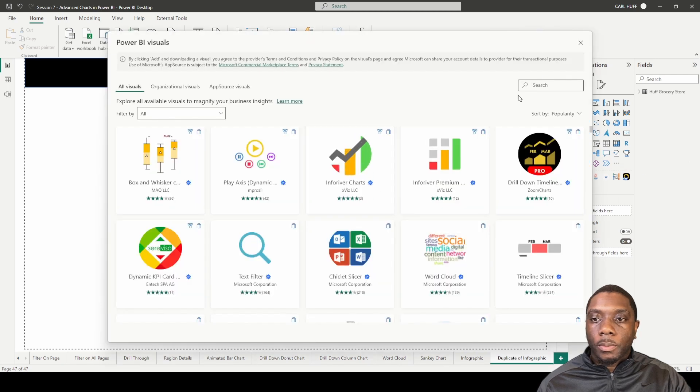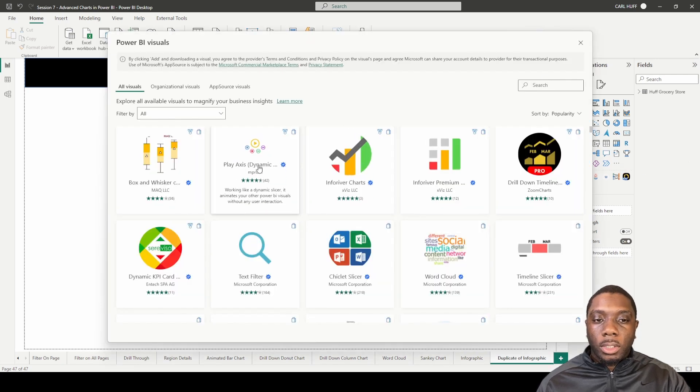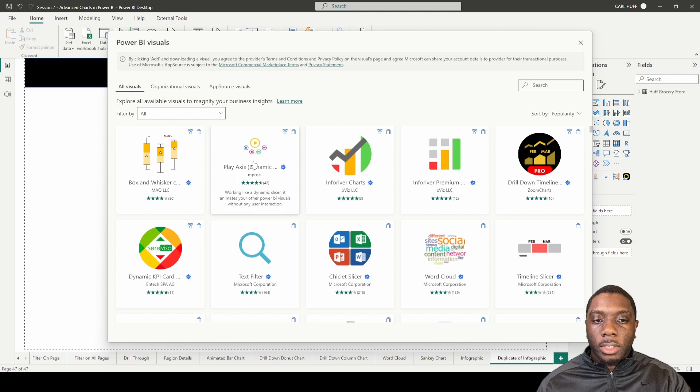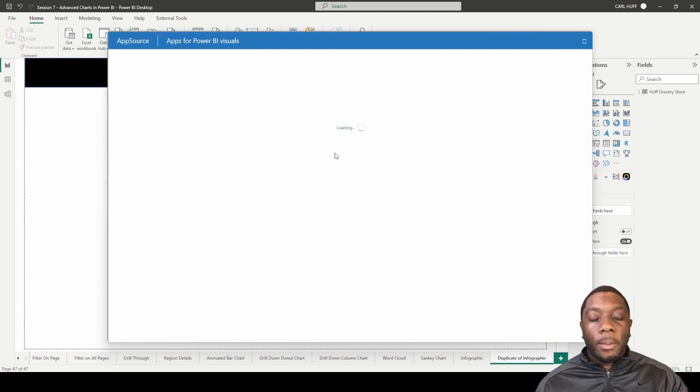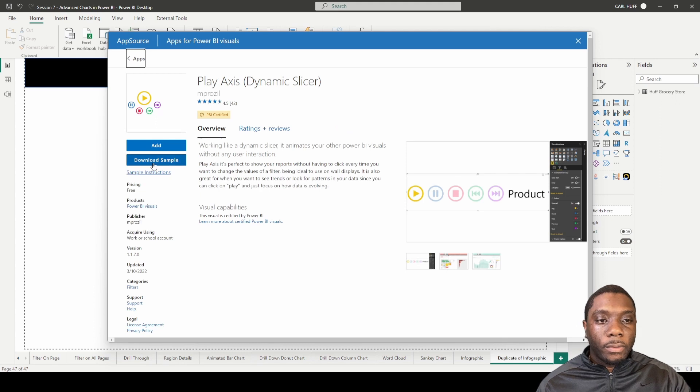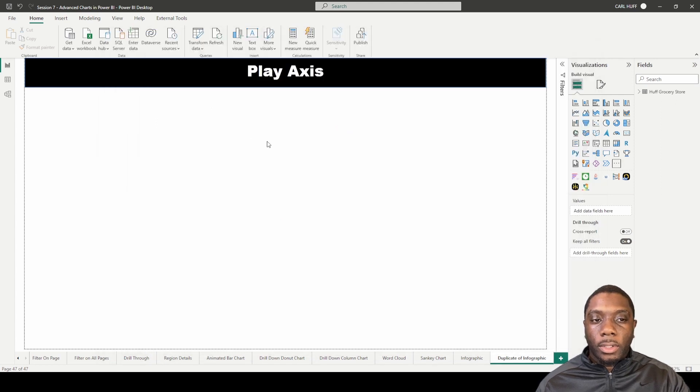I'm going to Get More Visuals. We see it right here. You can just type in Play Axis. We see that it's certified by Microsoft, so we'll just go ahead and add this here.